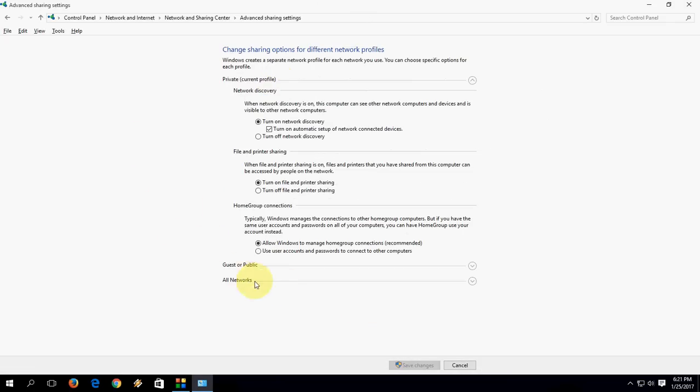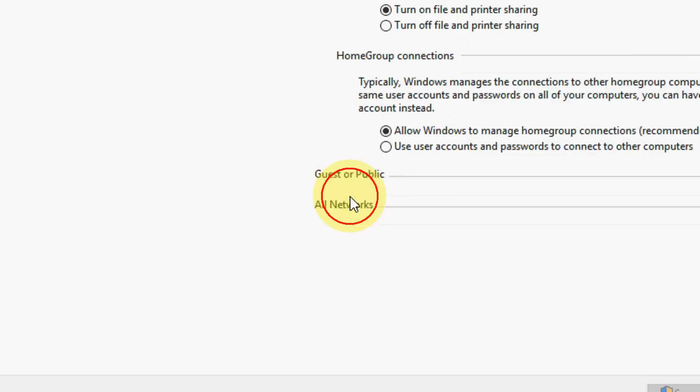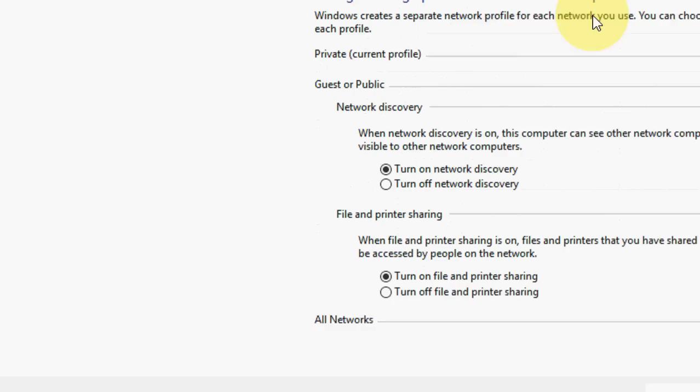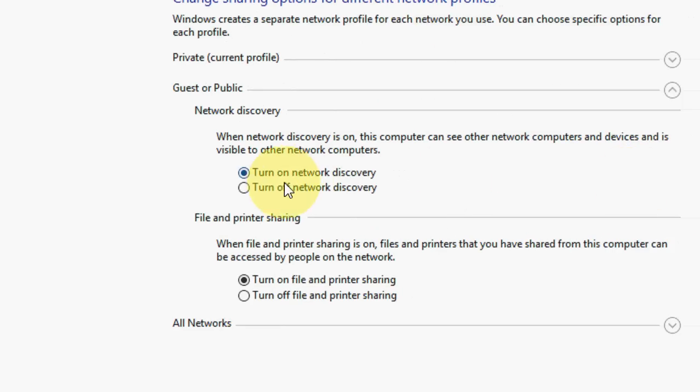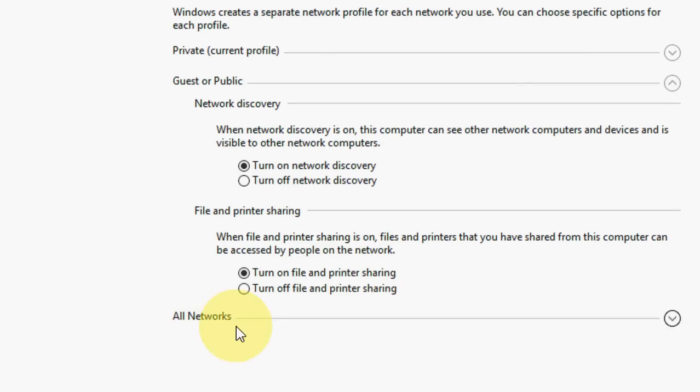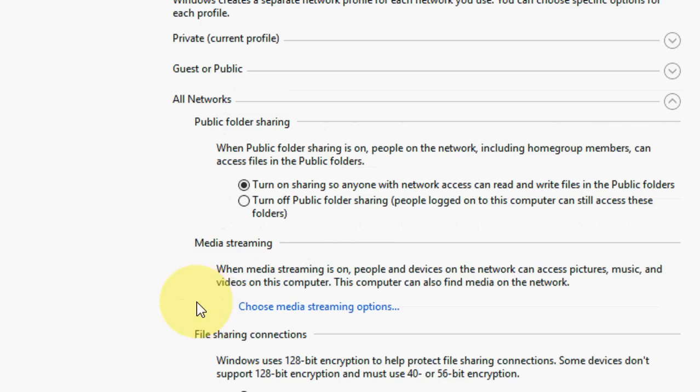Now move to your guest or public. Click on guest or public. Simply just check on 'Turn on network discovery' and 'Turn on file and printer sharing'. Okay, now move to All Network.